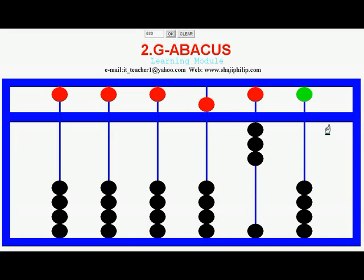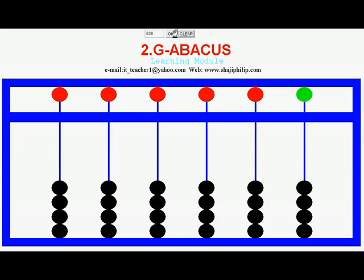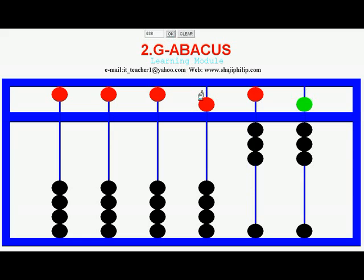To represent 538: 8 in the 1's position — that is 5, 6, 7, 8 — 3 in the 10's position, and 5 in the 100's position. That is 538.